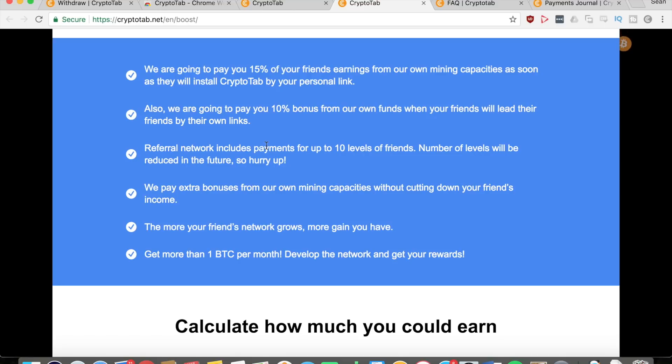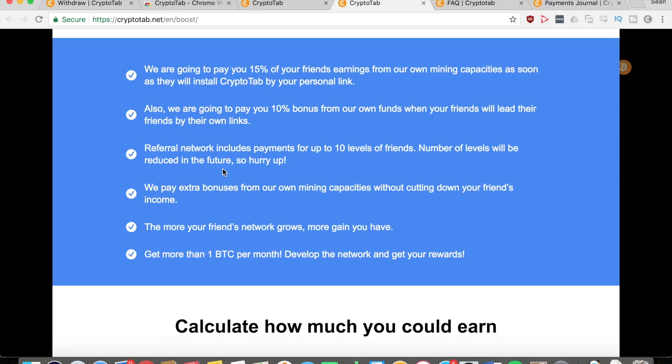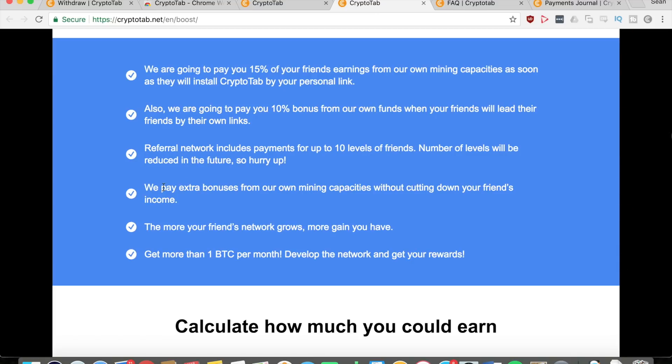You can get a lot of bitcoins if your friends keep on referring their own friends and so on and so forth. The number of levels will be reduced in the future, so make sure that you get on it now so that you can get those ten levels, which is a really big amount. Normally they're like three or four levels - this is ten.